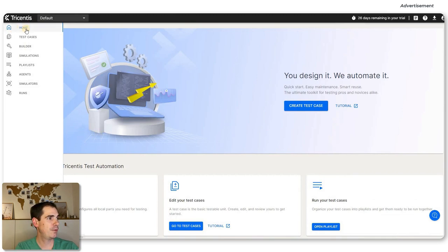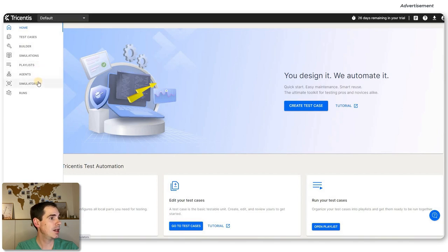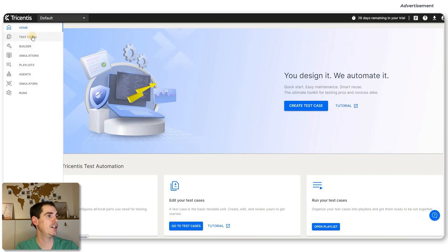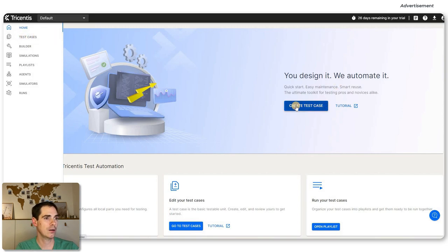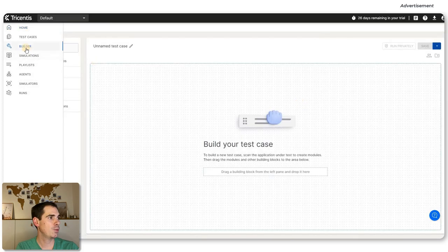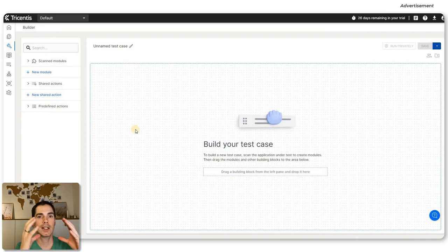The main sections of Tricentis Test Automation are: Home, Test Cases, Builder, Simulations, Playlists, Agents, Simulators, and Runs. Let's take a look at the test cases — we can click here or here. We jump straight into the builder mode, because the builder is basically the central component of Tricentis Test Automation.